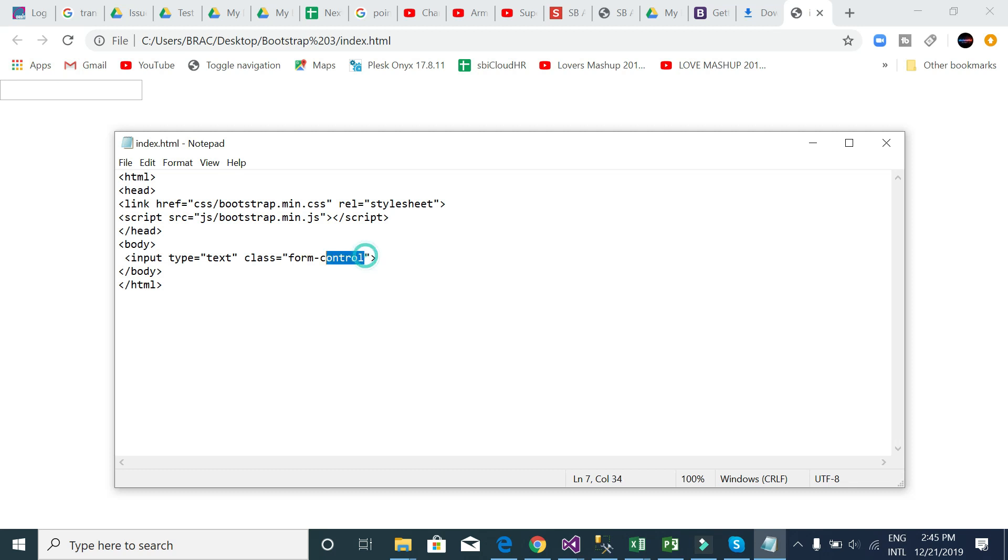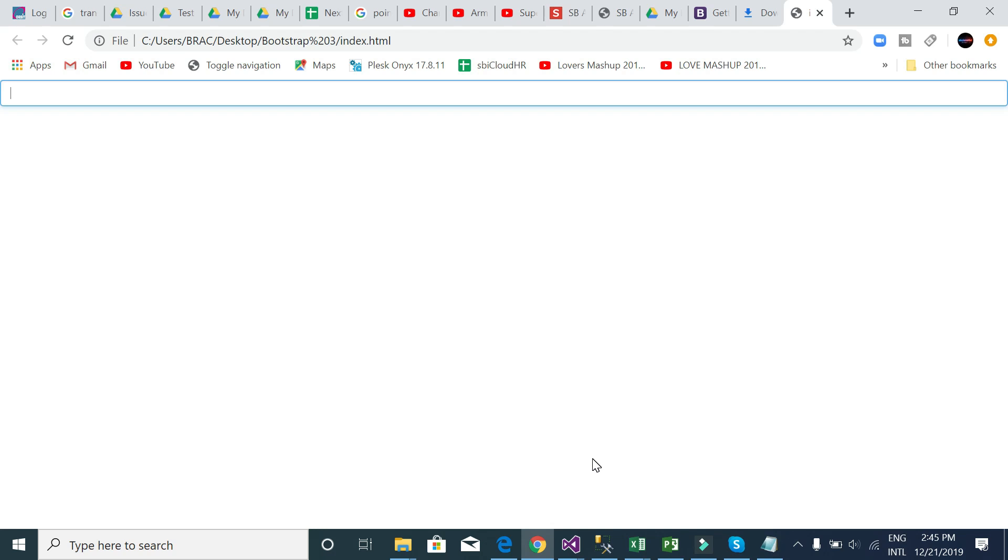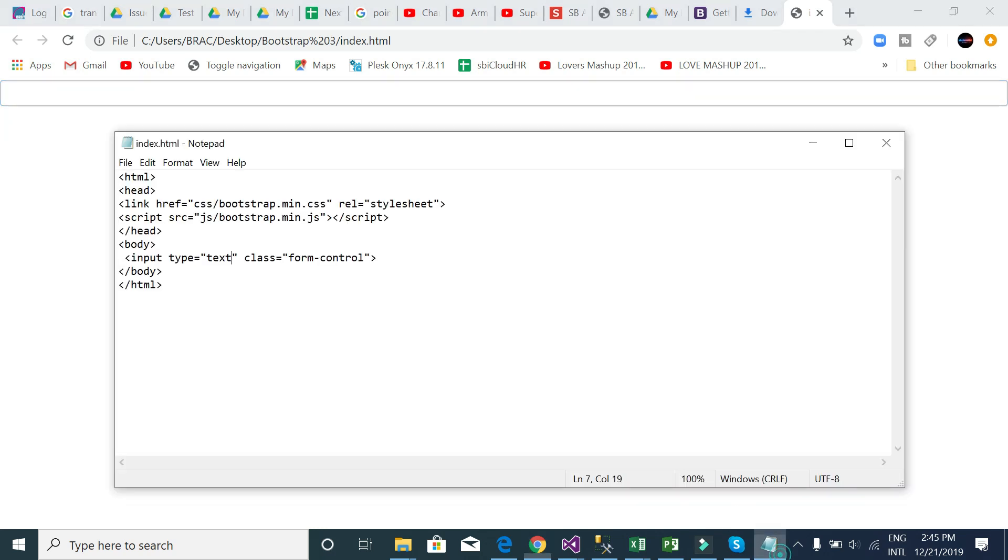Just save and reload. See, button is changed. That means Bootstrap is working. But if I delete this class, that means Bootstrap is not working and button is basic.